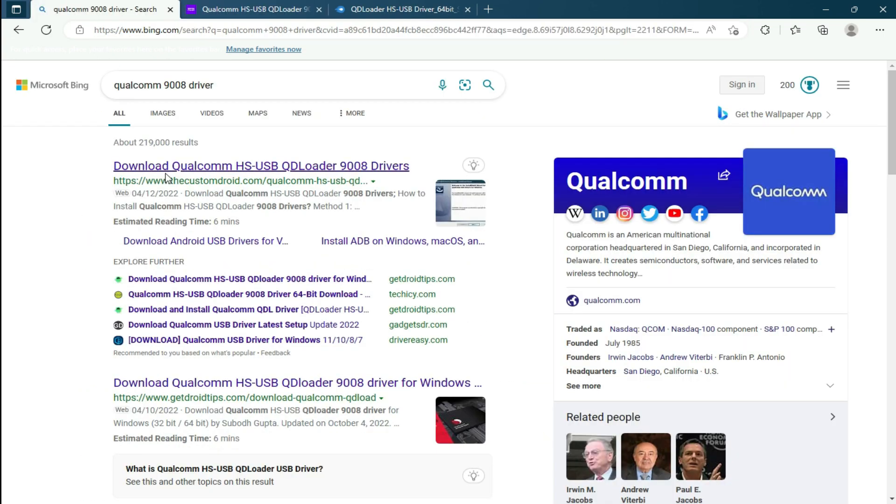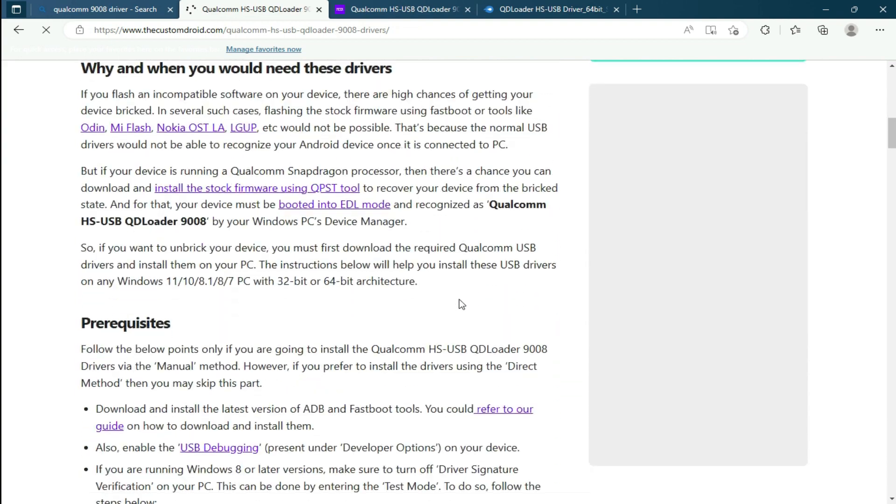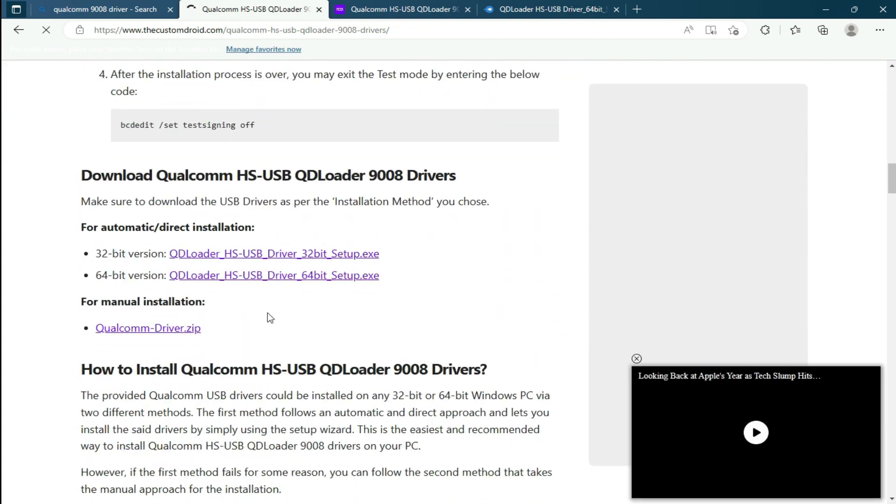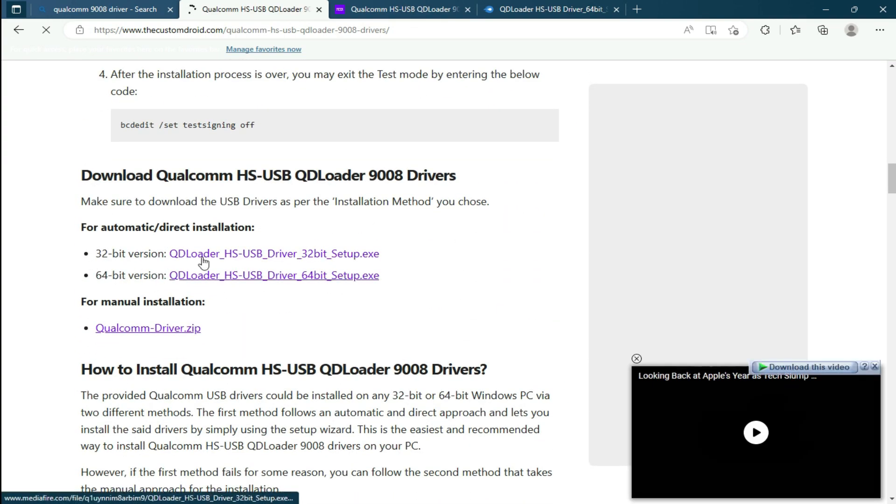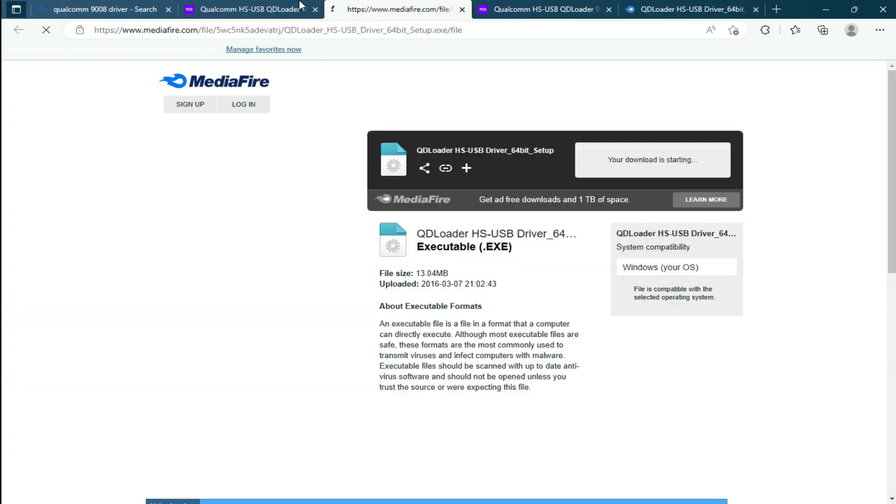So you can easily download them from the description. I have a 64-bit system, so I'm going to download the 64-bit server setup.